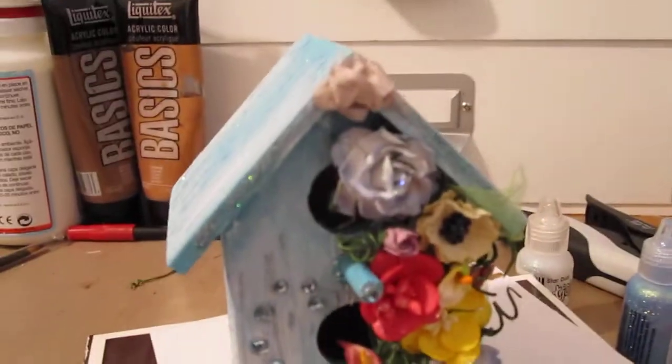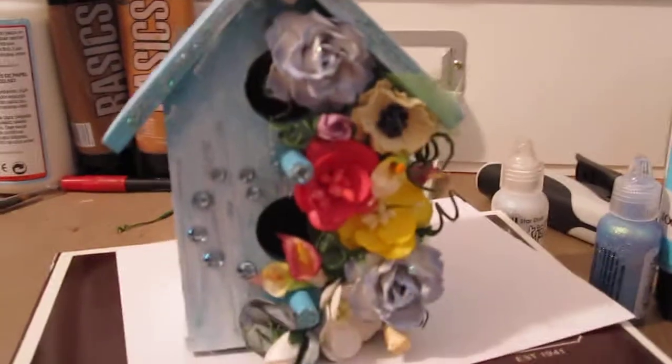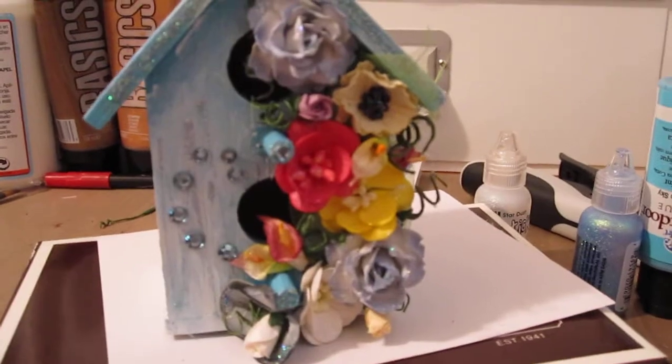I hope that you've enjoyed this video and my project of the shabby chic cottage, which is not really a cottage, it's a birdhouse, but I wanted it to be a cottage. Thanks for watching and have a great day. Bye!